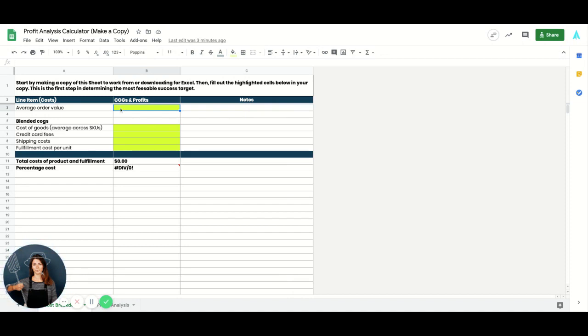So please note all you need to do is use these highlighted cells to fill in. No need to touch any other cells here on this sheet.